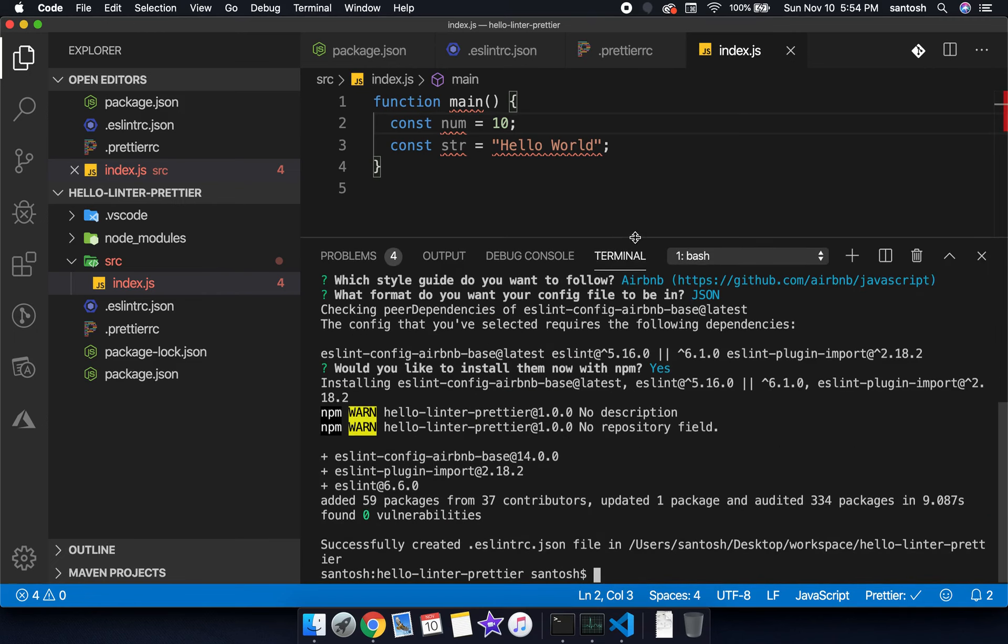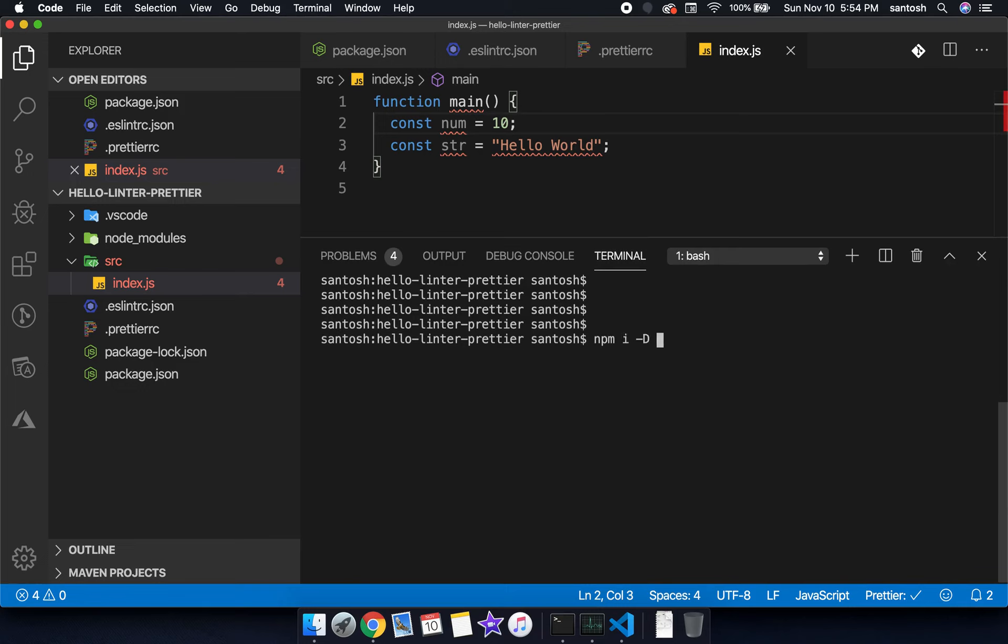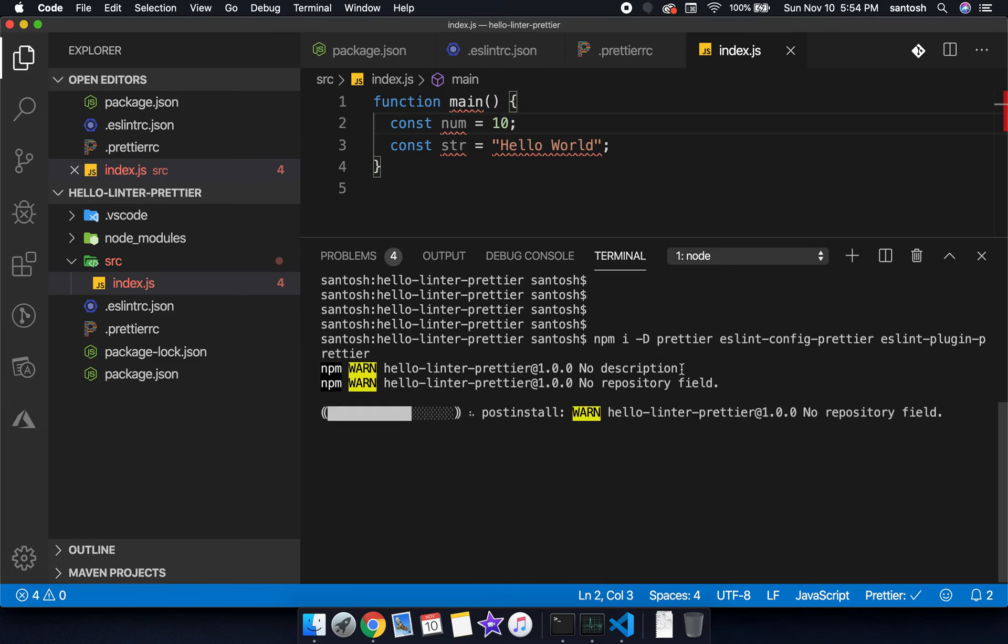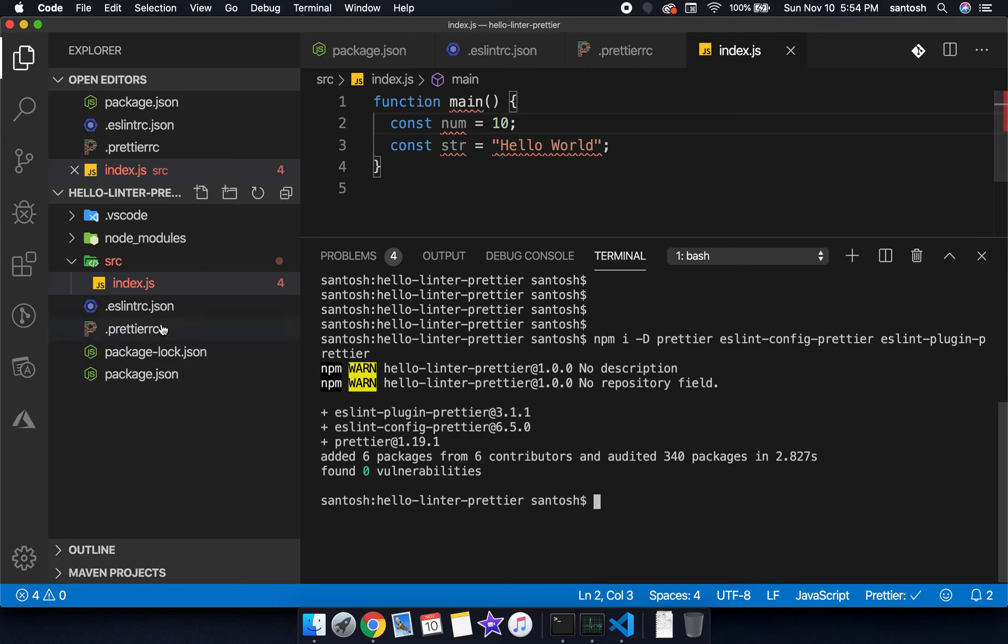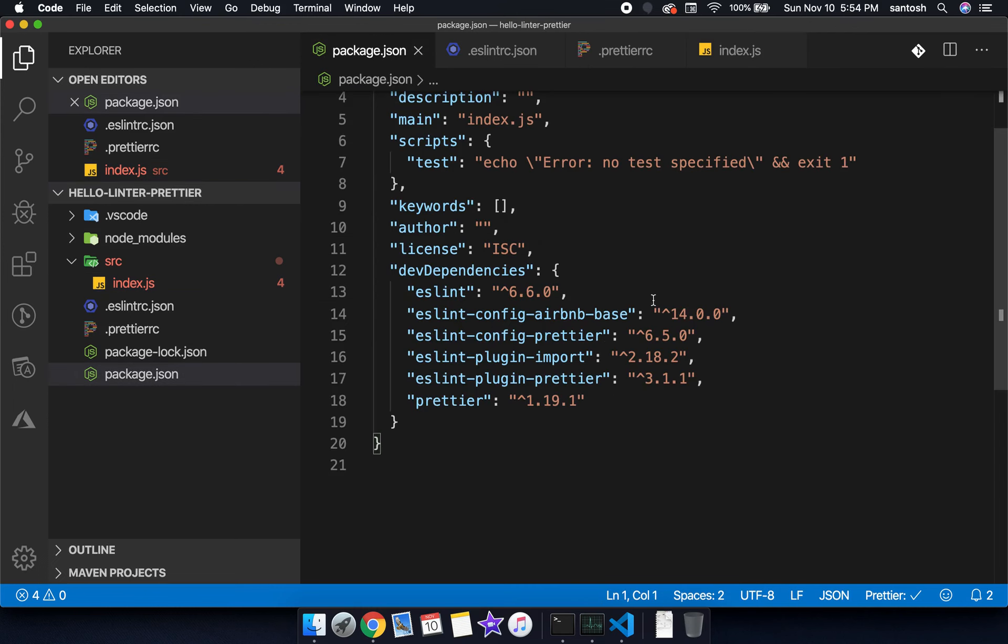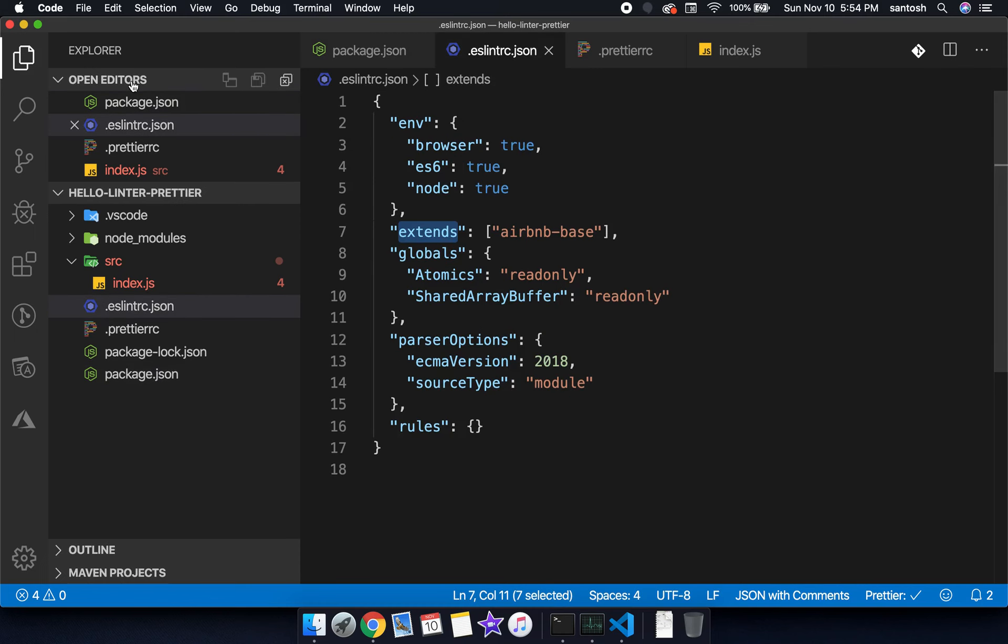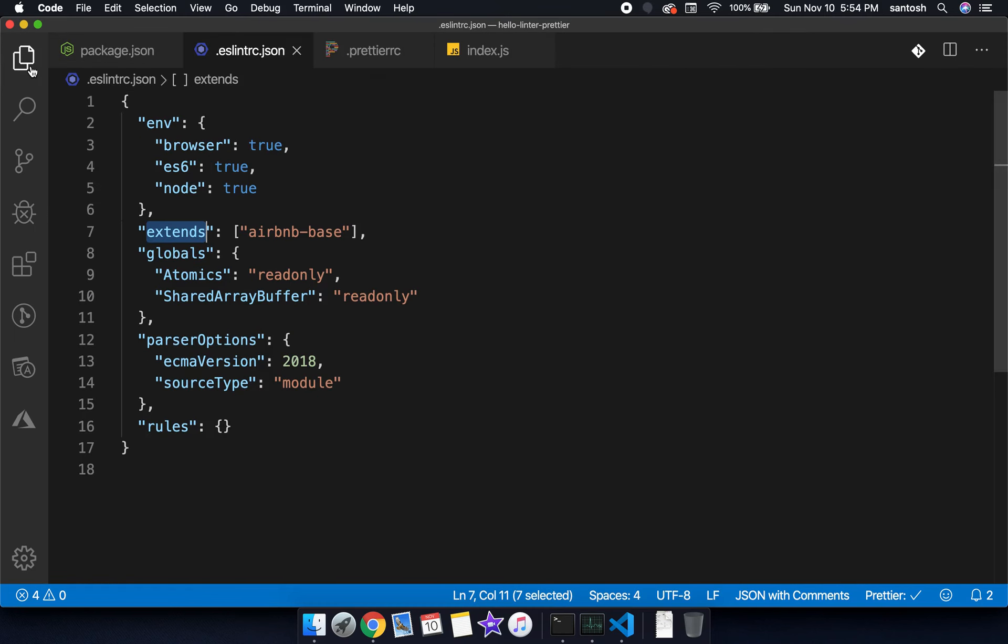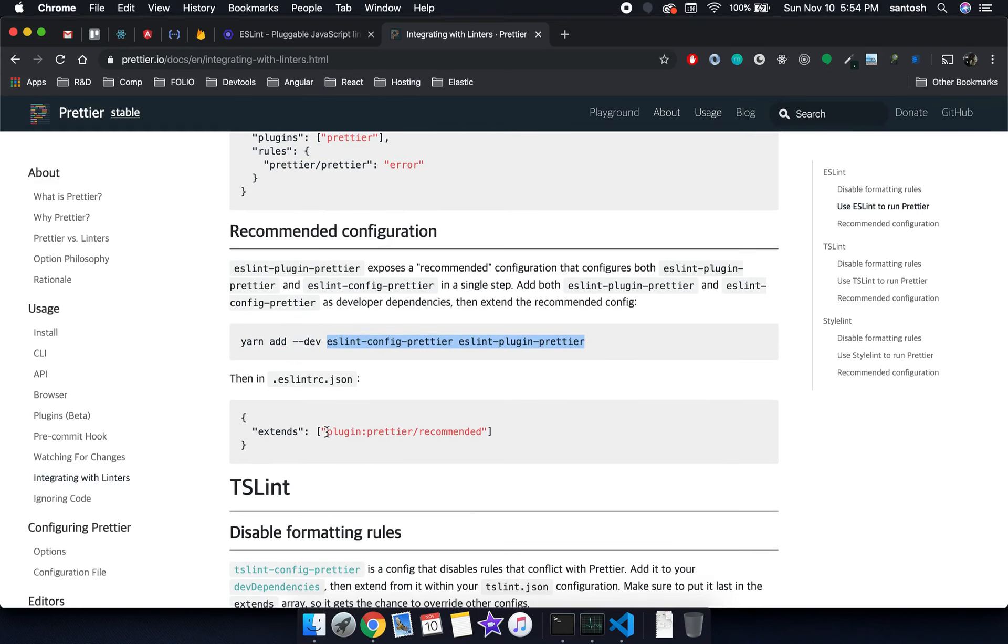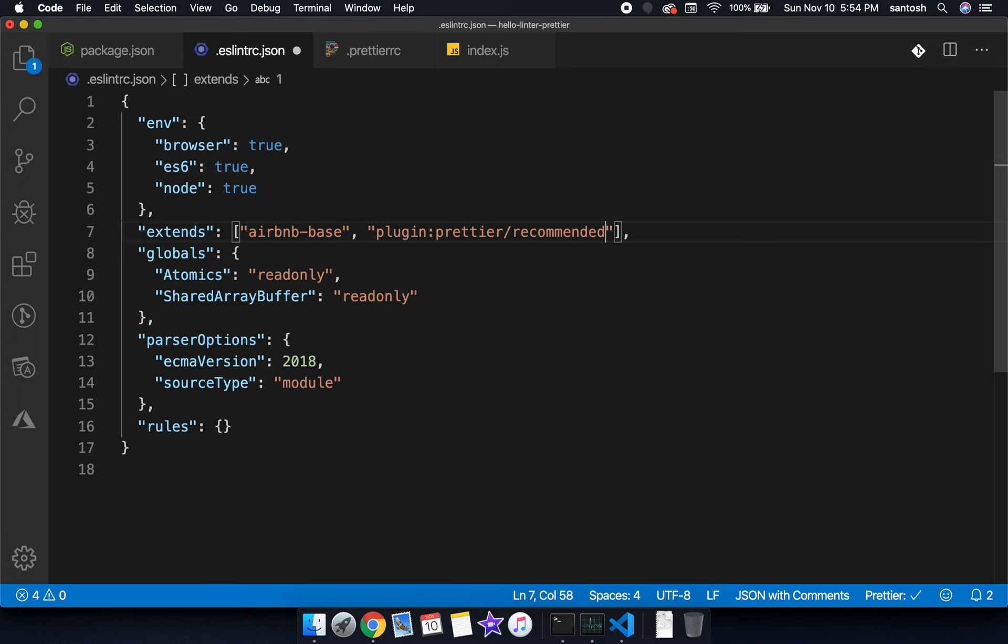Open a terminal and type npm install -D prettier and the other two modules, so three modules we are installing as dev dependencies. We can check in our package.json. Here you can see those libraries are properly included. Now we'll open our ESLint rc.json file and take the help of this recommended configuration. We'll add this recommended configuration at the end of the Airbnb base.